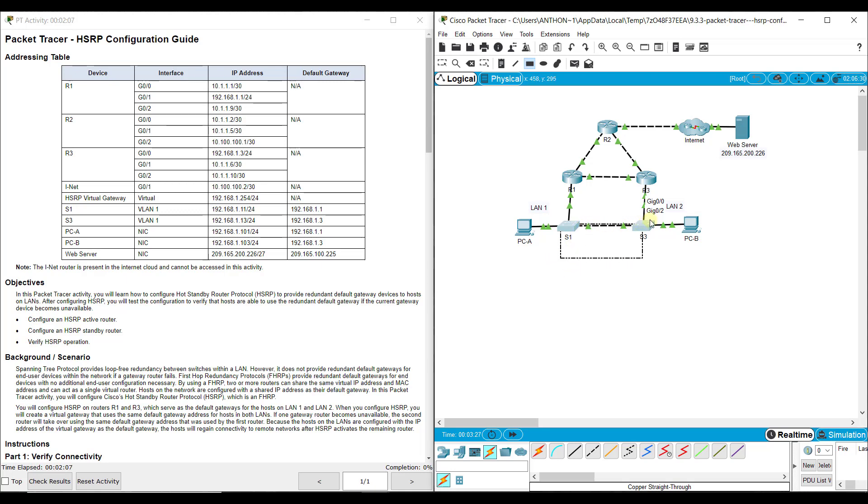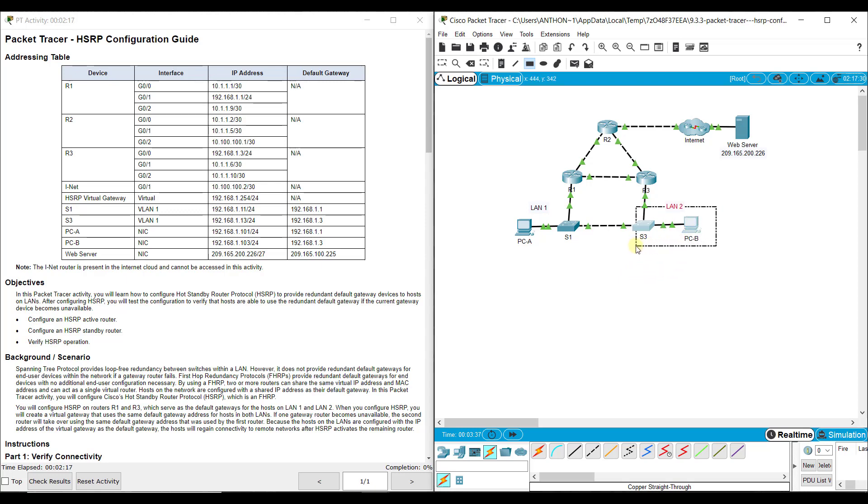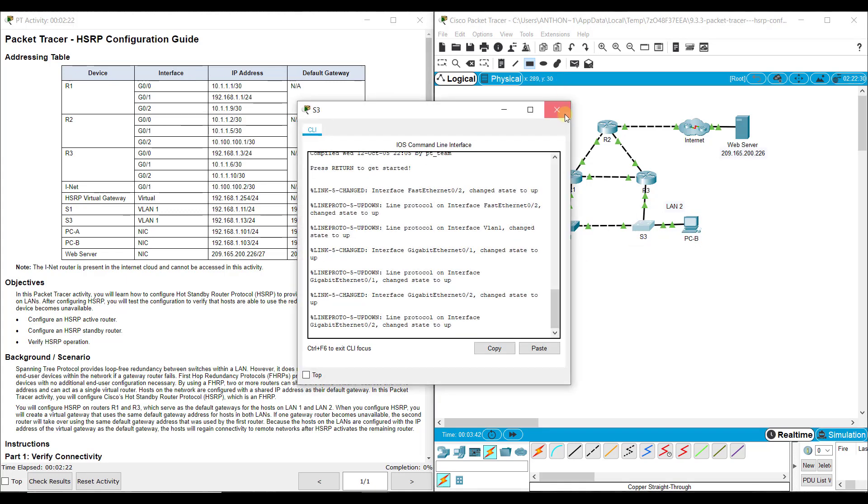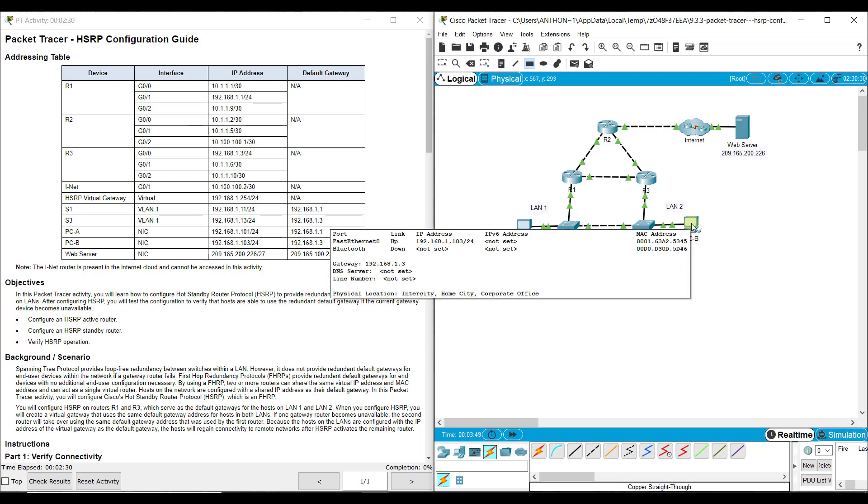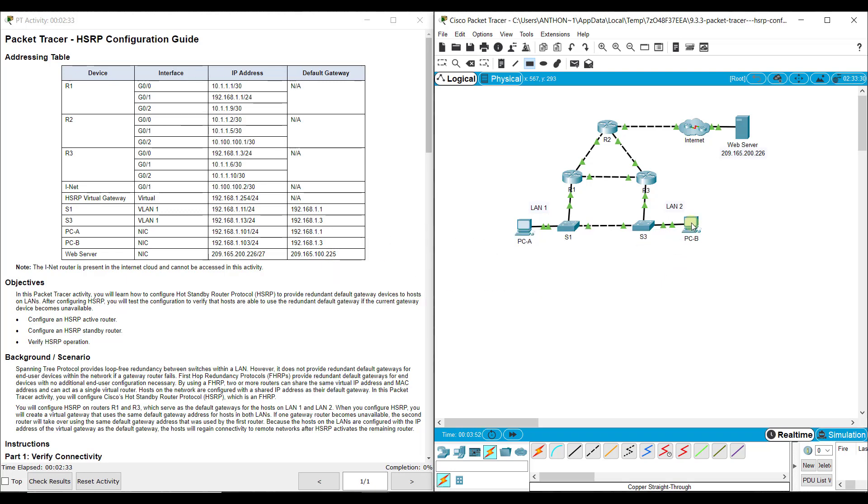We do have S1 and S3 that are connected for some redundancy here. PCB is going to try to contact its default gateway no matter what. Its default gateway right now is this interface on R3. PCA's default gateway is this interface right here on R1. Traffic from PCA should go to S1 and up to R1. Traffic from PCB could go over to S3 and up to R3.